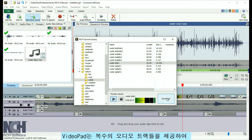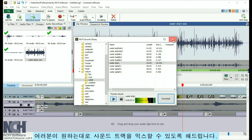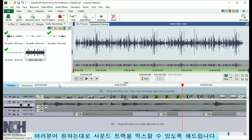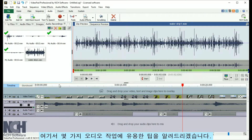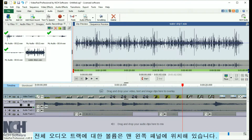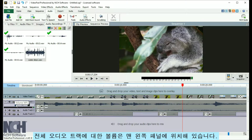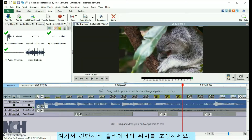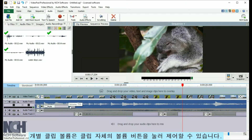Video Pad provides multiple audio tracks so you can mix your soundtrack exactly as you want it. Here are a few tricks to help you work with audio. The volume for the entire audio track is located in the very left panel — just adjust the slider's position. Volume for individual clips can be controlled by clicking the Volume button on the clip itself.